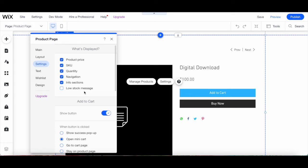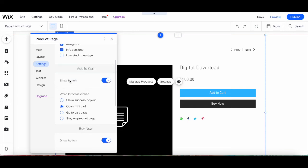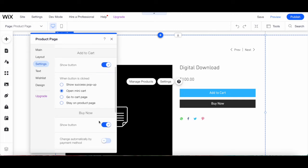From here you can also customize the Add to Cart button by toggling whether you wish to show or hide it. If you select Show, you can then select what happens once the button is clicked: Show Success Popup, Open Mini Cart, Go to Cart Page, or Stay on Product Page.